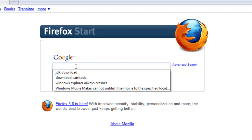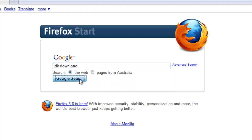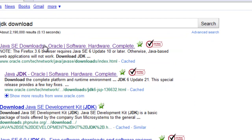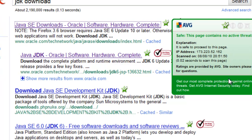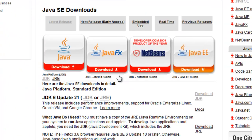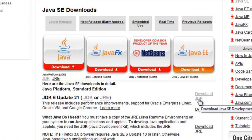So in Google just type in JDK download and click the top link which is oracle.com. You'll see JDK update 21 which is the latest and you'll need it. So just click download JDK over here.